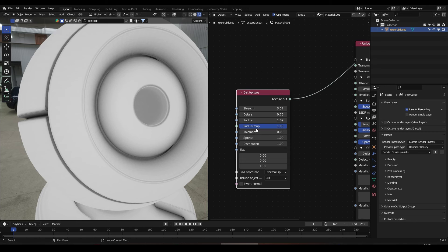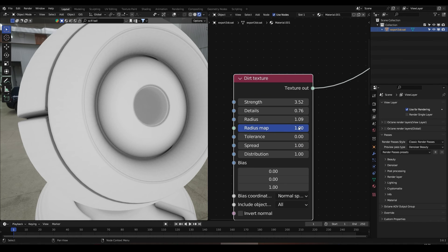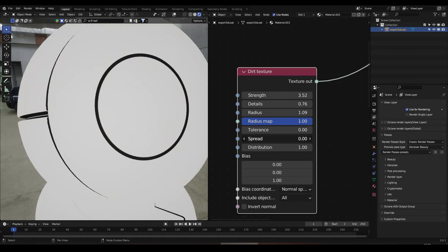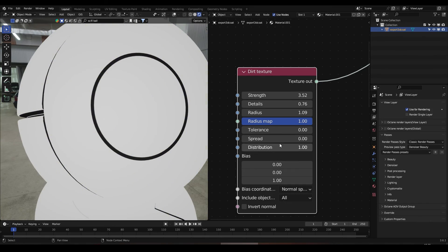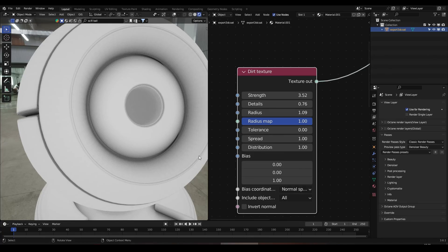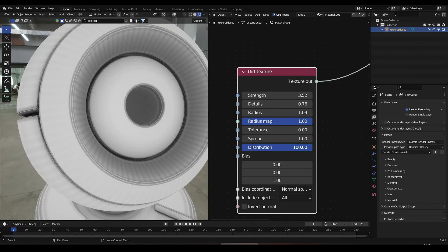We also have the Radius to control the radius of the effect, which works in a similar way to the spread. We also have the Radius Map, but I'm going to leave that to the end. And we have the Spread — if we bring this down, we are concentrating the effect, but if we spread it, we make it smoother and bigger. Now we have the Distribution.